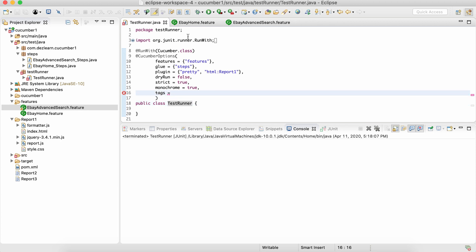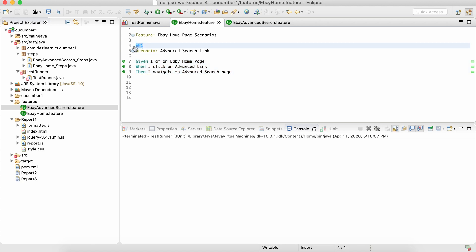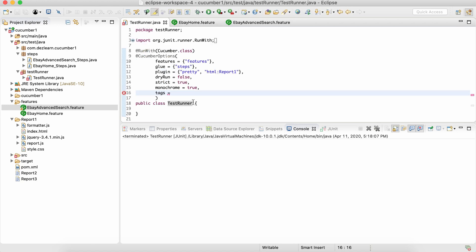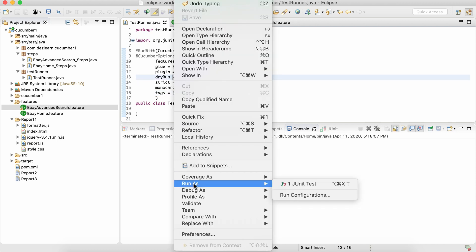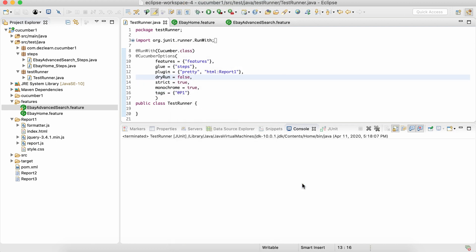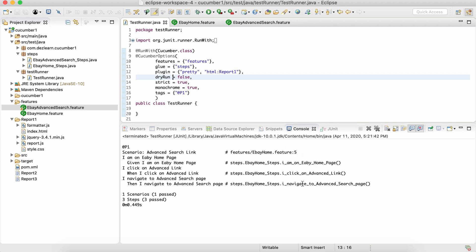Let's say I want to execute only this particular scenario, so I'm going to pick this tag P1 and specify it over here. So now what it is going to do is it is going to pick only the scenarios which are associated with this P1 tag.